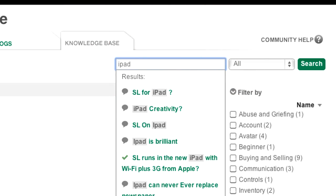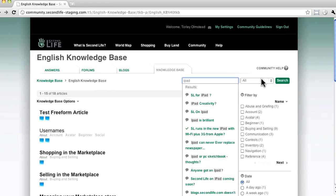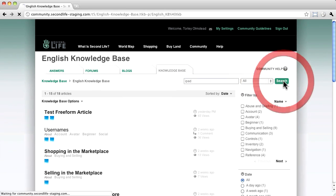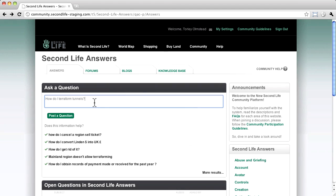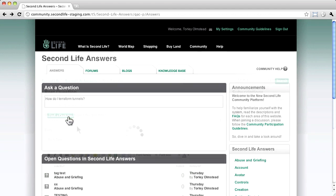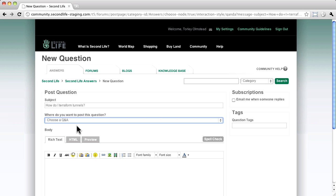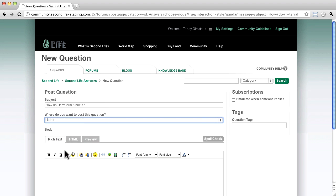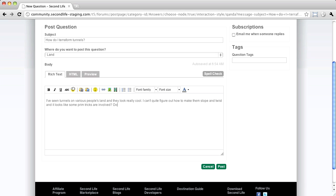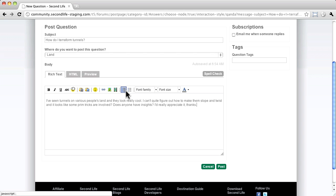The tech term is Federated Search. As before, this auto completes. And if you don't find an answer, click post question. From here, choose a Q&A topic. This one could be land. And type out a fuller explanation. You can also use the toolbar for formatting. And when you're done, click post.